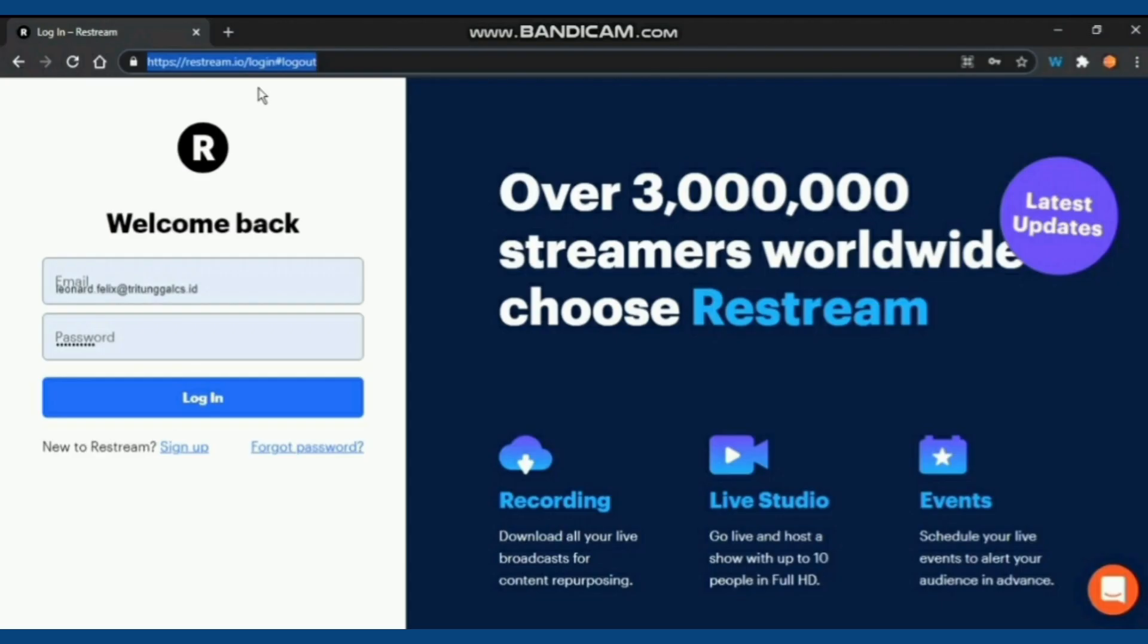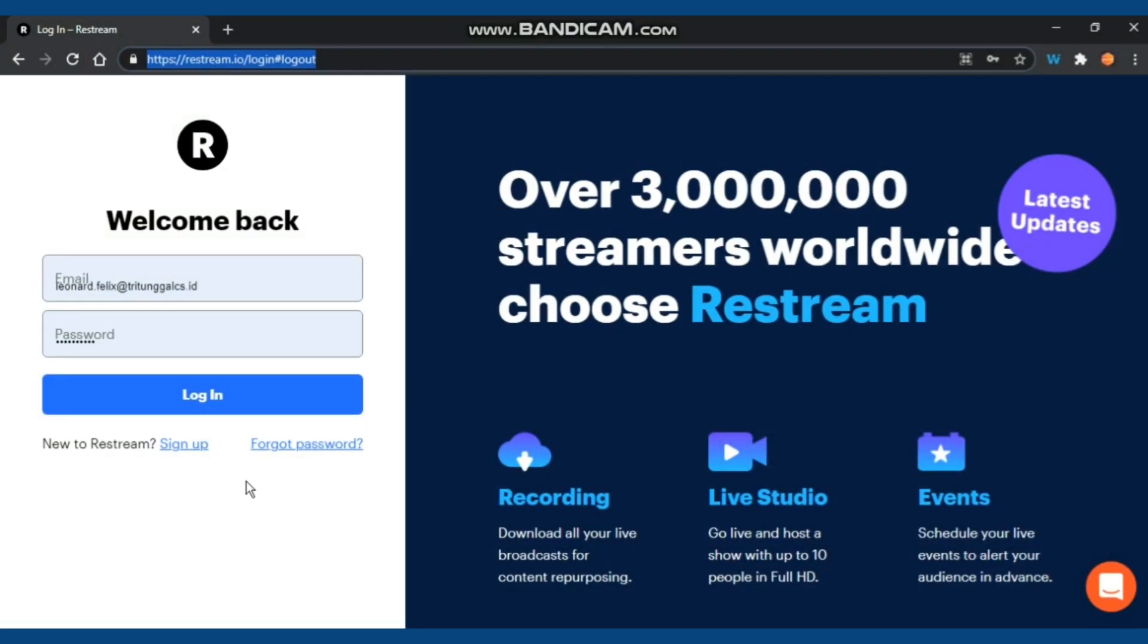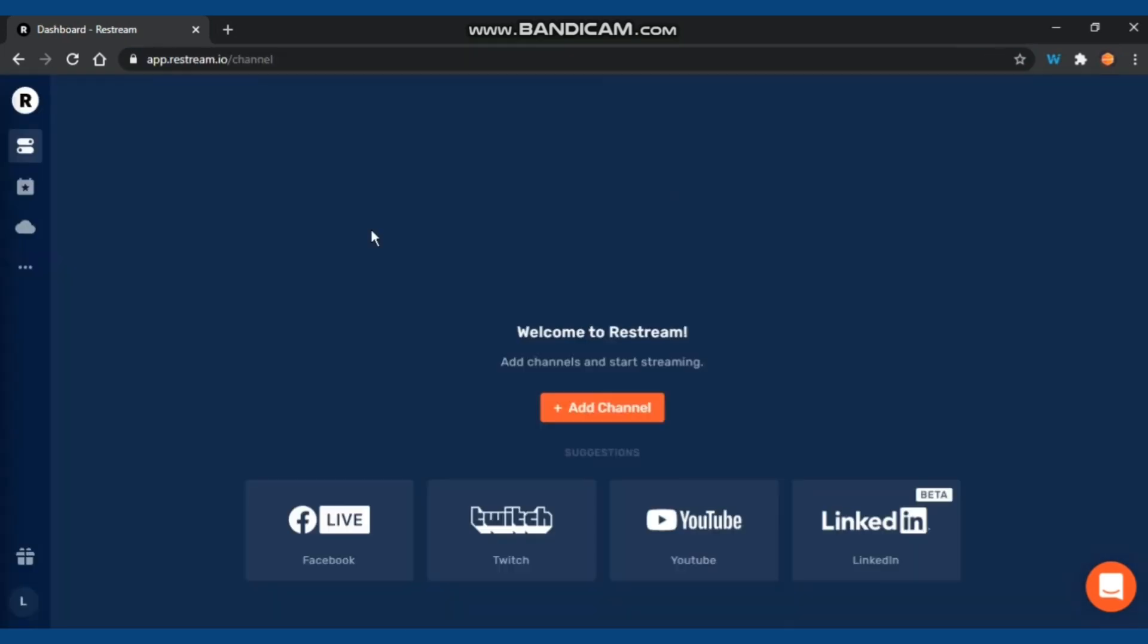Hello everyone, another video today. It's about Restream. Let's get started. You just have to go to restream.io and then you need to sign up first with your account.